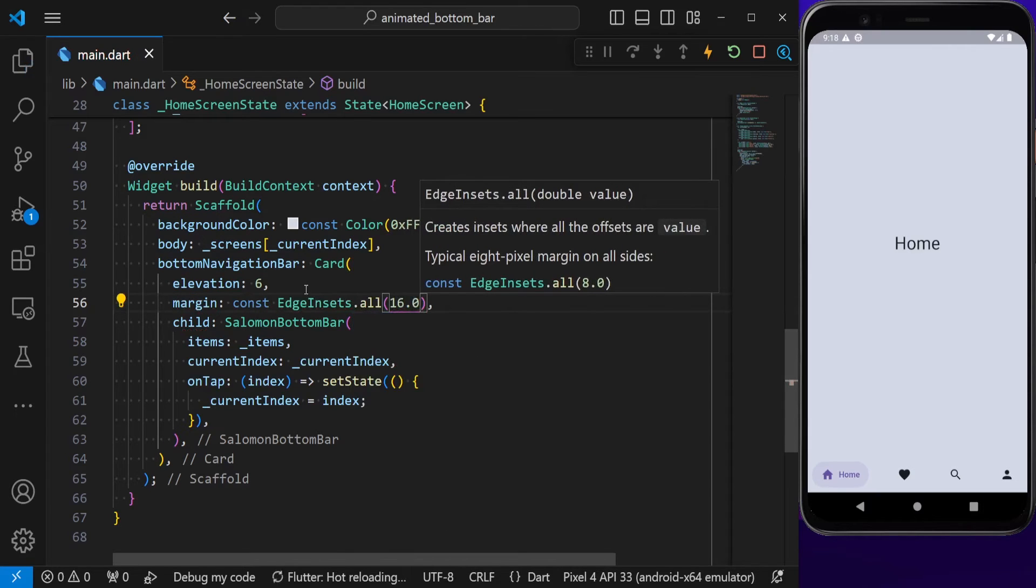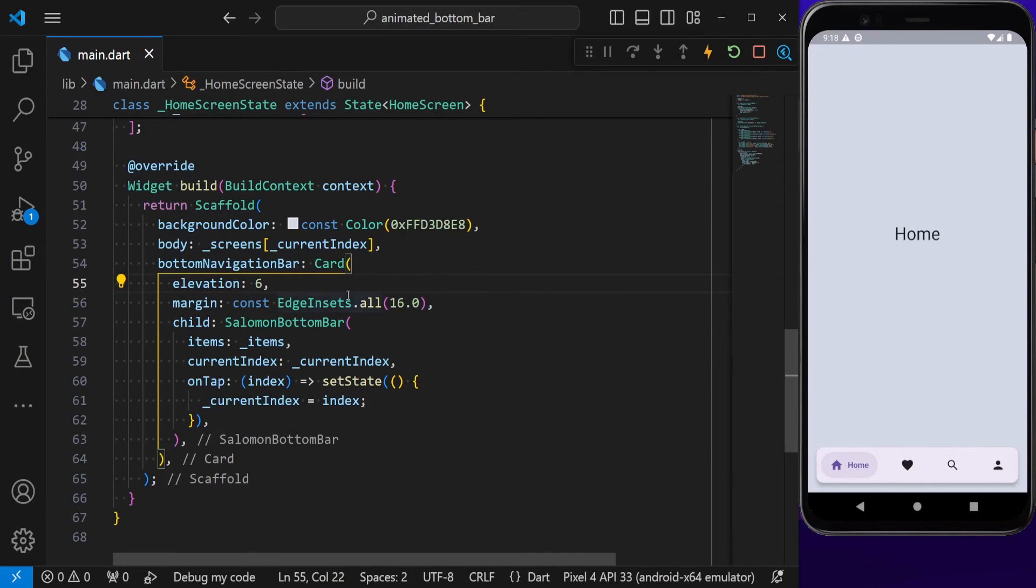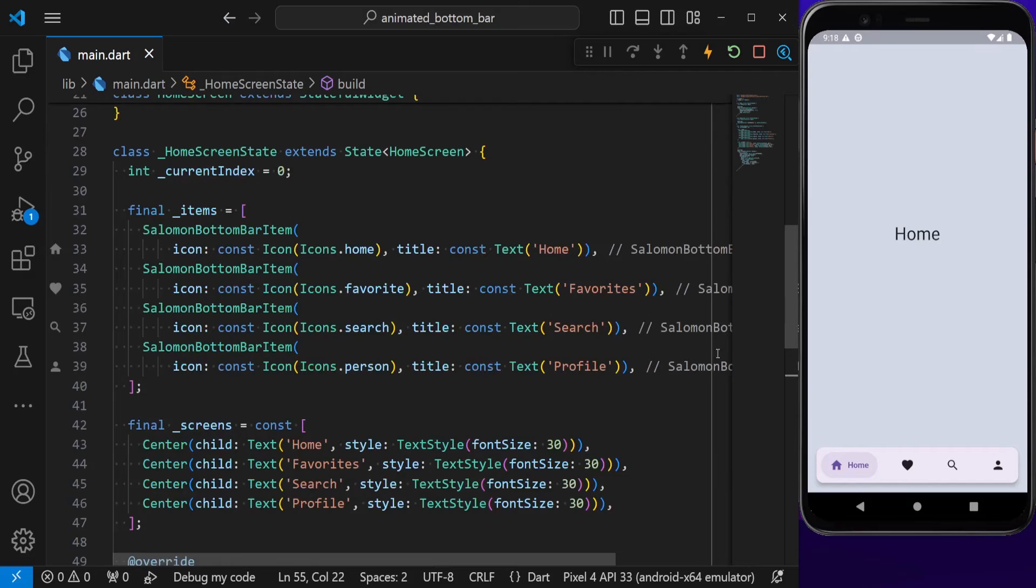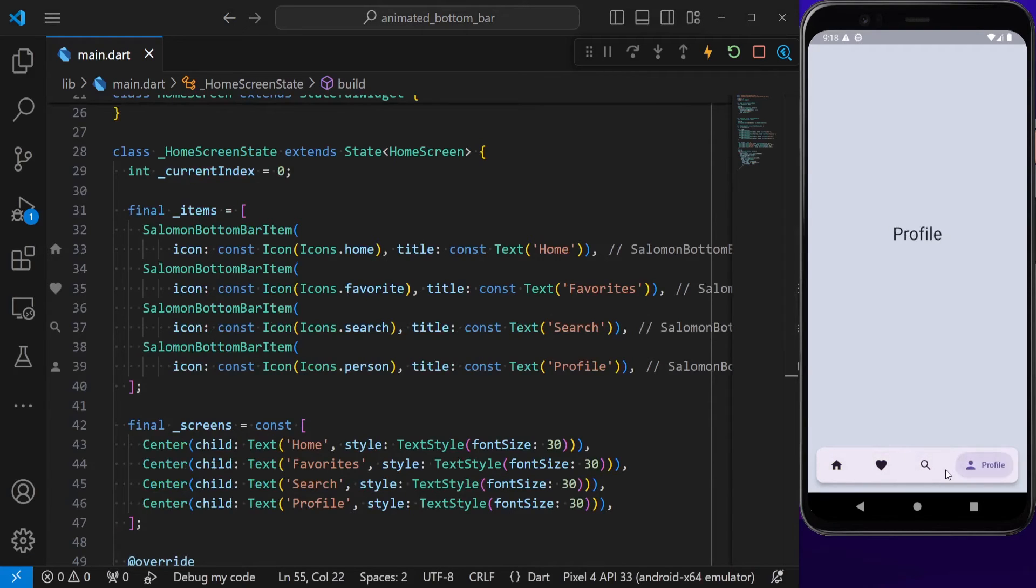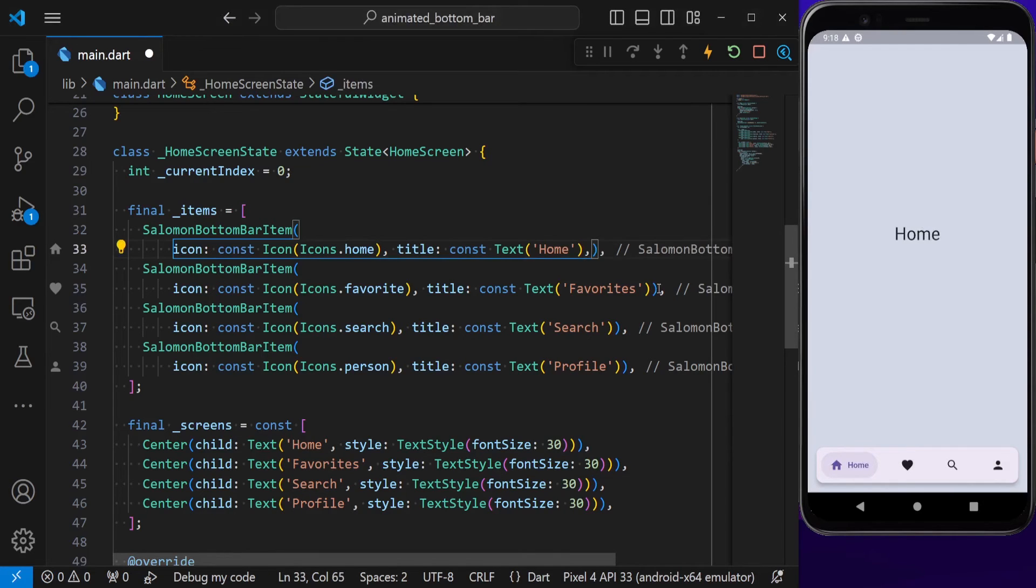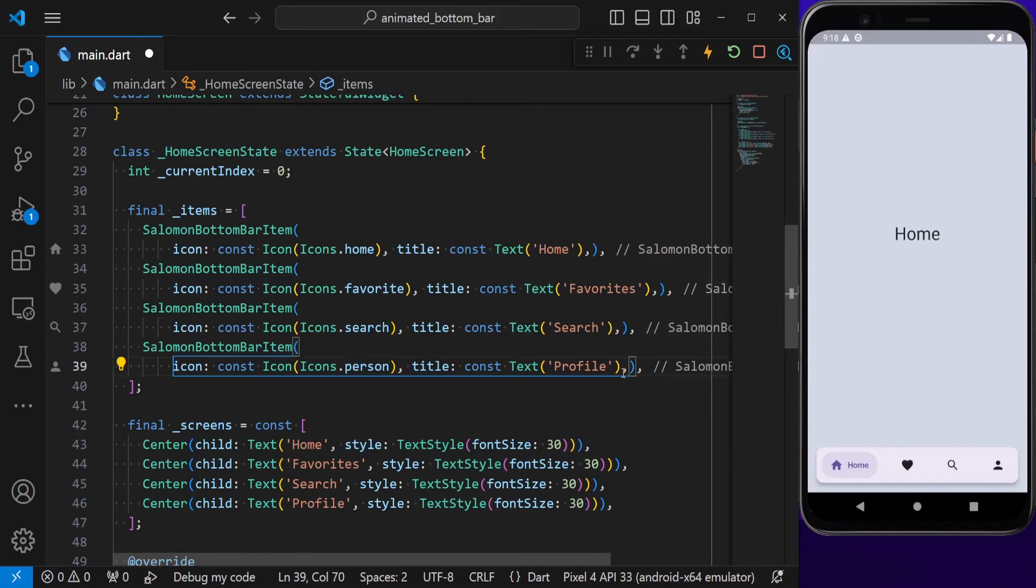If we now hit save, it already looks a lot better. But I also want to give some color to each bottom navigation item. For now, you see that the indicator color is the same for all of them, but we can actually specify one different color for each of them. Let's just put some commas to get the formatting right.